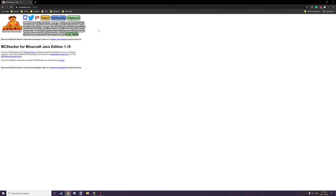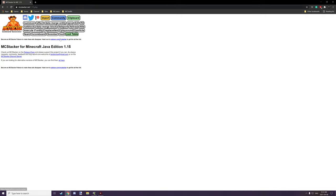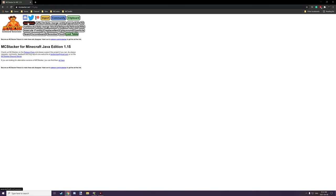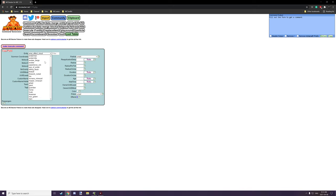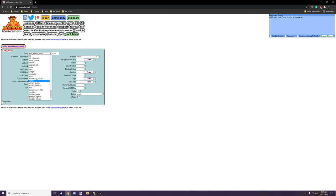So if we go to mcstacker.net, what we can do is we can go and click on the summon command. Now this particular version is for 1.15. You might want to make sure that you have the right version. He does have a few pages for different versions. You can find all of them on this page right here. And if we click on the summon command, we can actually select from a drop down list of all the entities in vanilla minecraft.